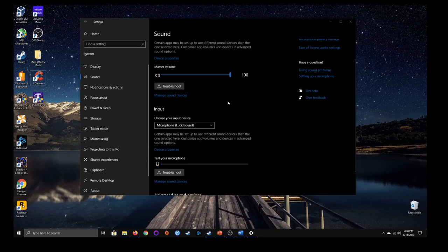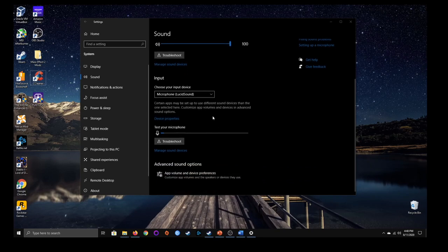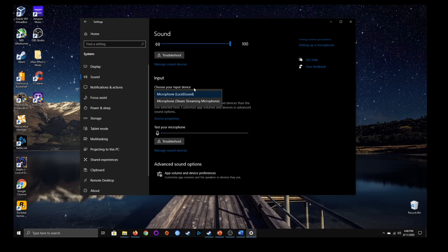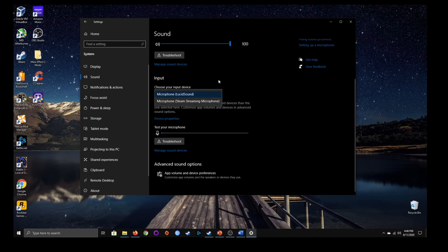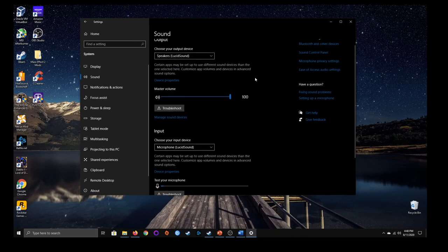Same thing with the microphone — once you plug one in it should appear here. You can make sure the actual microphone is properly selected. That's the basics with sound — just making sure you have the proper input and output devices checked. That usually solves the problem if you don't have any sound.